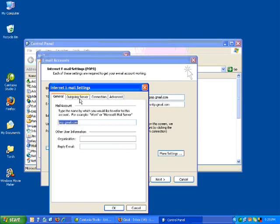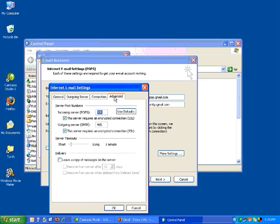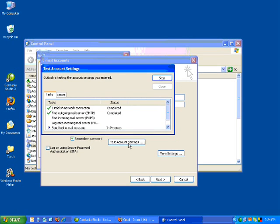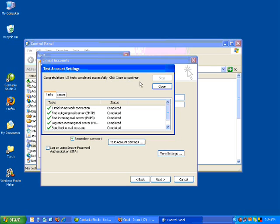I'll just want to check my More Settings again — 995, 465 — looks fine. Maybe try it again. Look at that — all the ticks there, that's what you want to see. Congratulations, all tests completed successfully. Click Close to continue. So there we go, it's all configured correctly, passed all the tests, got all the ticks. Not exactly sure why it failed the first time — it might have been because my firewall was blocking it. But I didn't change anything at all, I just tested it again and it came back with all the ticks.